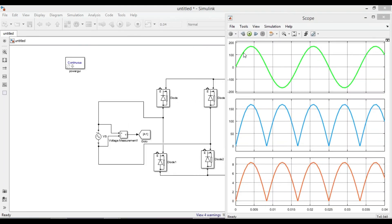During the positive half cycle, these two diodes conduct together, and during the negative half cycle, the other two diodes conduct together. So basically, the negative part of the half cycle gets flipped over the positive axis. As an output, we get a pulsating DC signal.